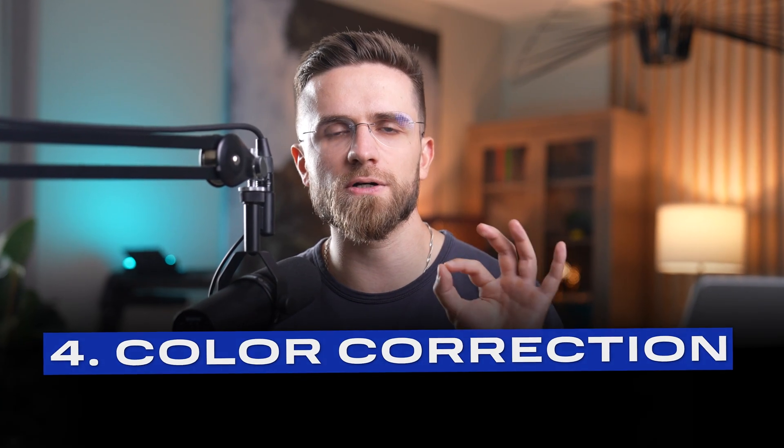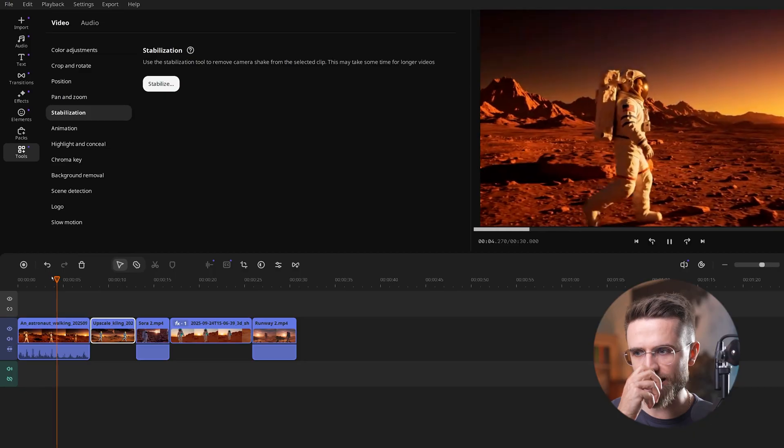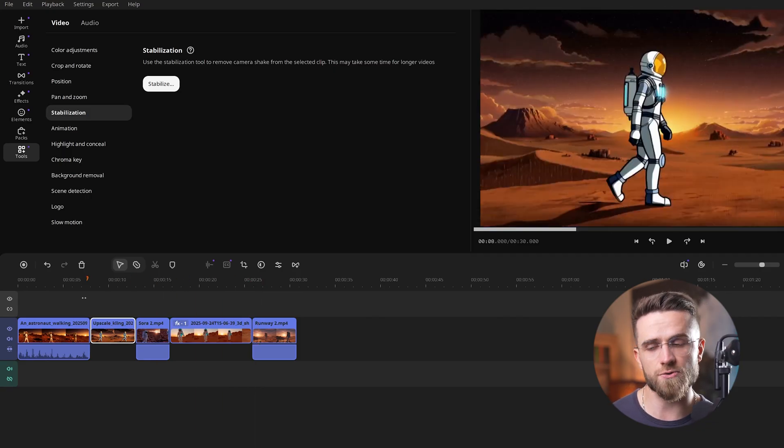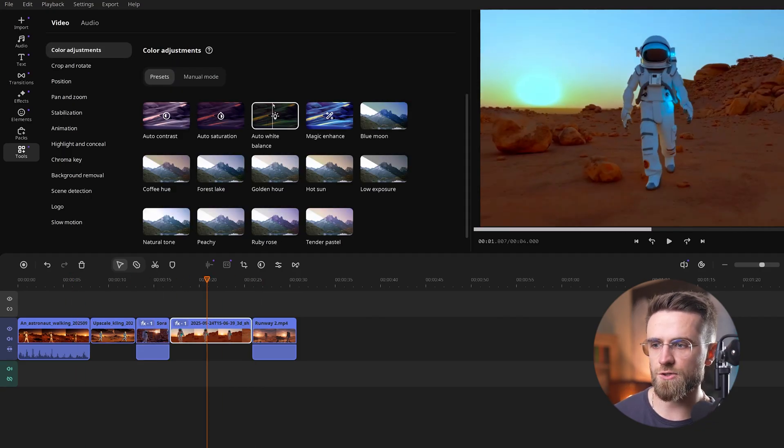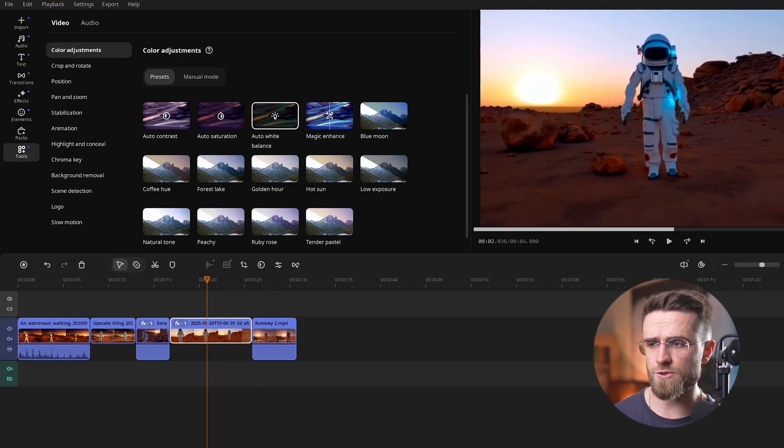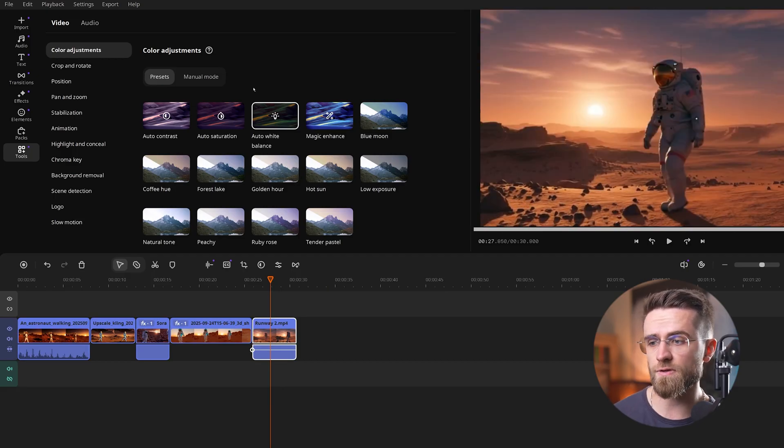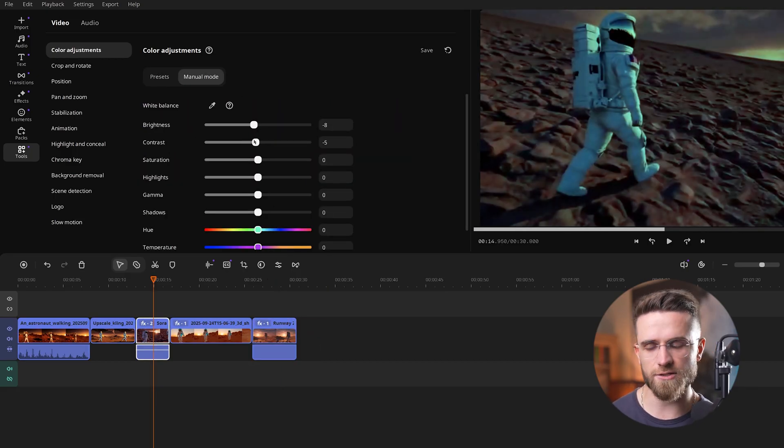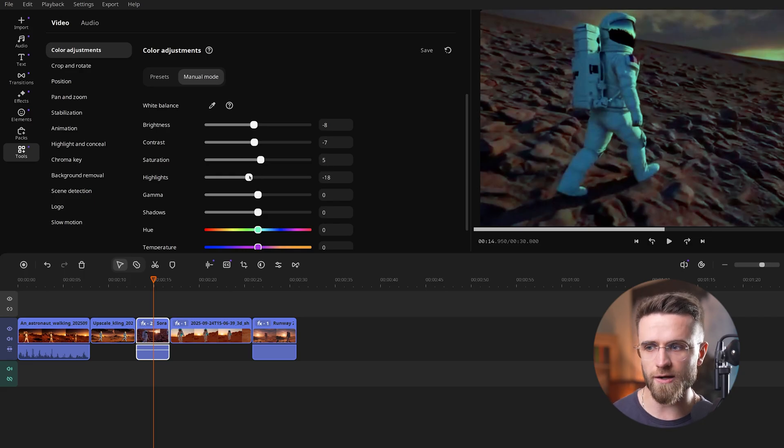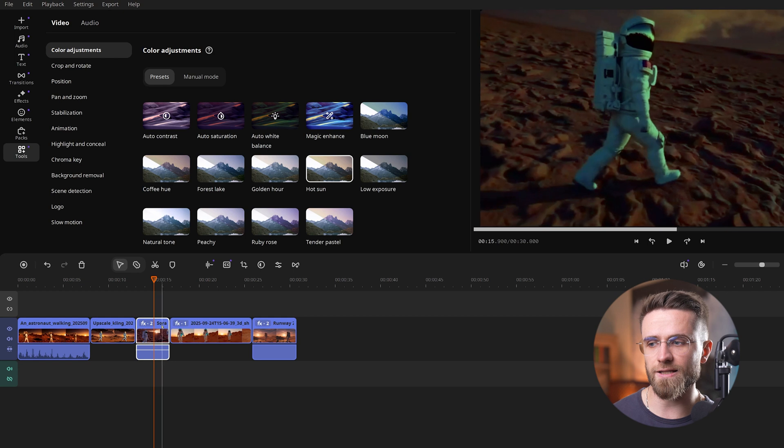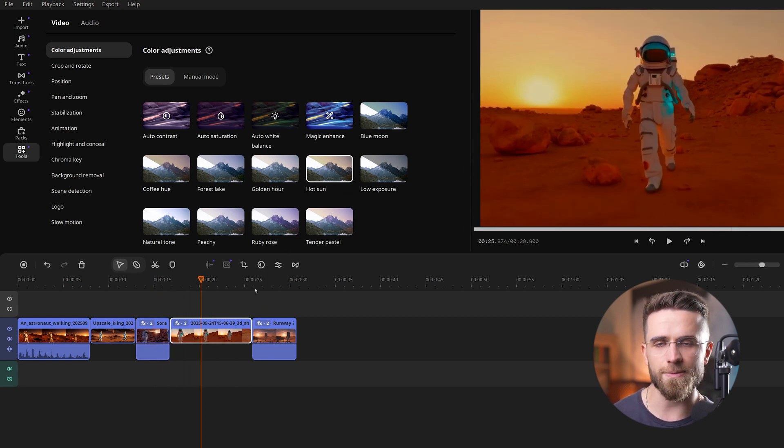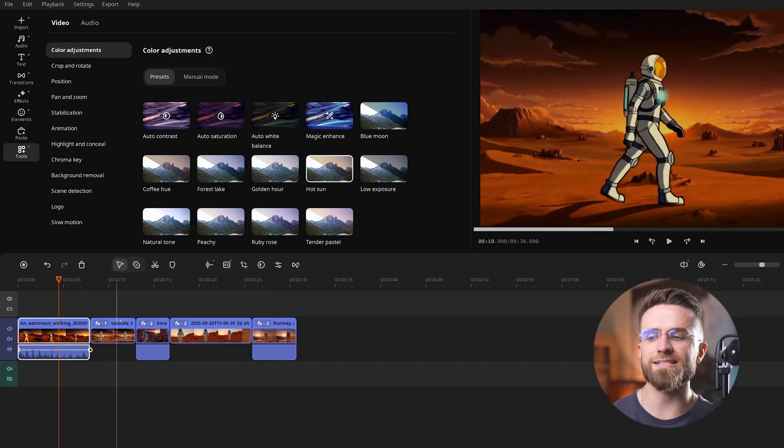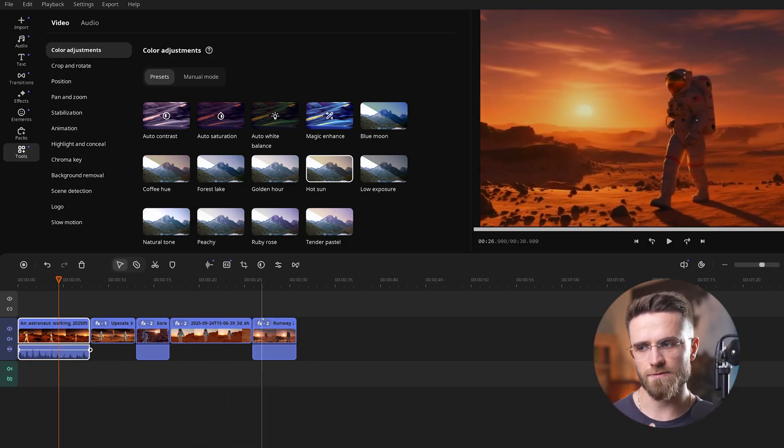Step 4: Color correction. Next, I want the colors and lighting to feel consistent across all clips. Right now, one Mars is a bit more red, another is a bit pale, etc. I use Movavi's color adjustment tools to tweak that. There's an easy auto-adjust option. I apply that to a couple of the clips to balance them out. I also manually nudge the brightness contrast here and there, so that all 5 clips look like they belong in the same world. To give it a unified feel, I apply the same filter to each clip. Movavi has some nice cinematic filters. It adds a subtle warm tone across the board, which ties everything back together visually.